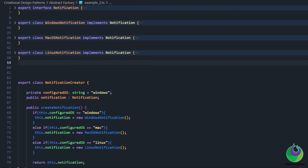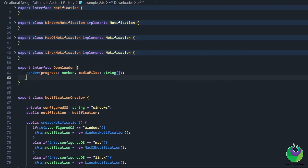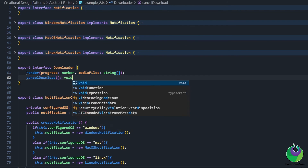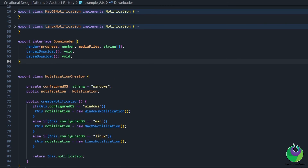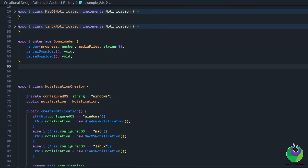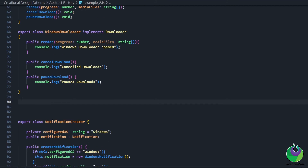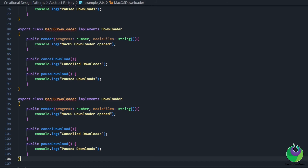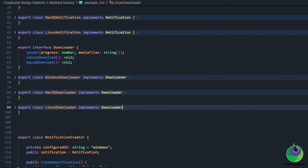Let's convert this class diagram into TypeScript code. We start by creating the Downloader interface, adding all possible methods defined in our class diagram — the render method, the cancel download method, and the pause download method. Next we add concrete implementations of the Downloader interface for all three operating systems: Windows Downloader, Mac OS Downloader, and Linux Downloader, each with their own implementation of the interface methods.